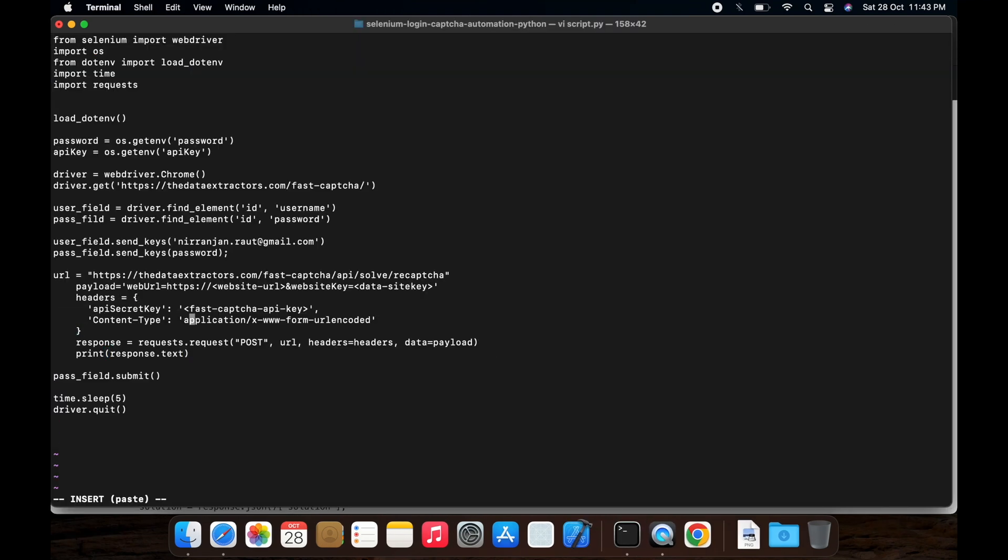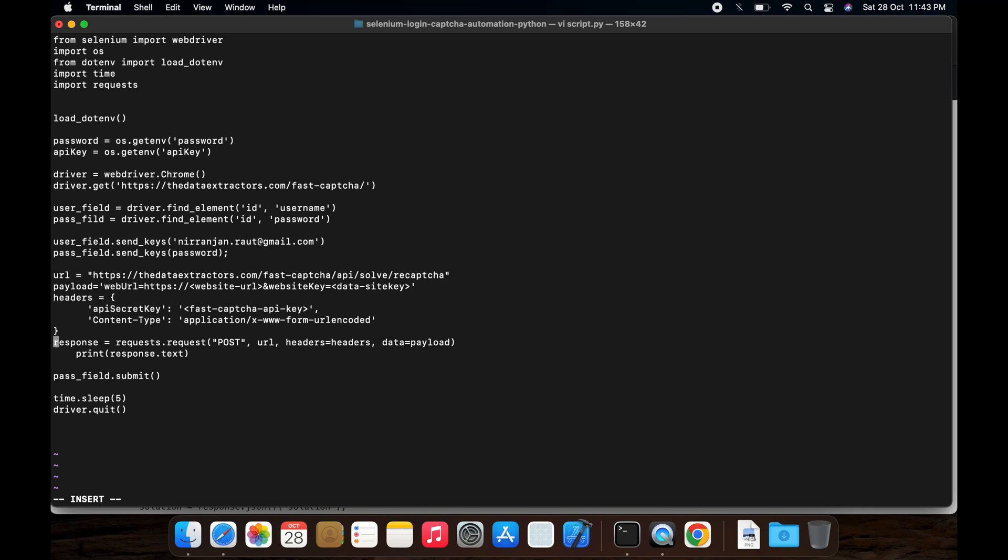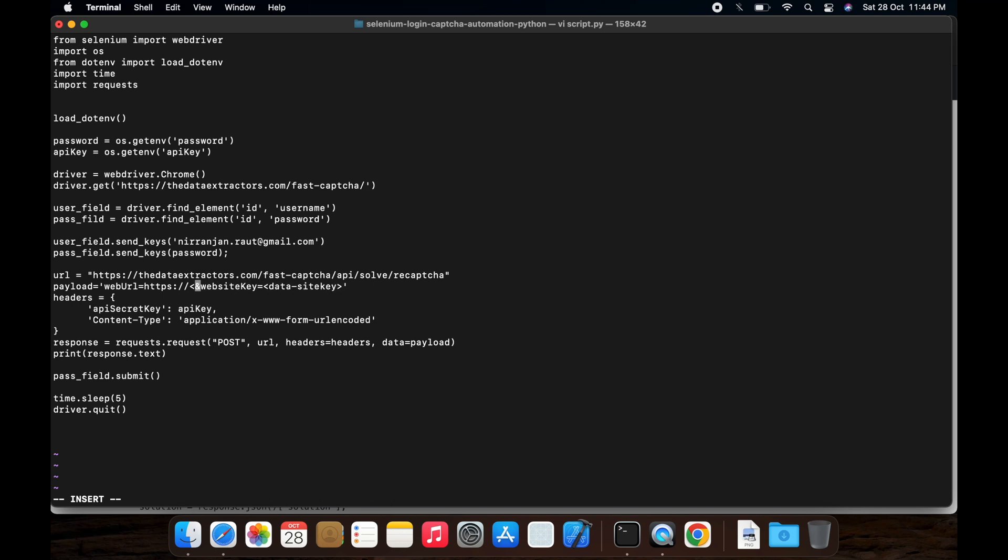Add these lines to get the captcha token. Replace Fast Captcha API key with the secret parameter that we have got from the environment. The website key is nothing but the website on which we are trying to automate the login page.